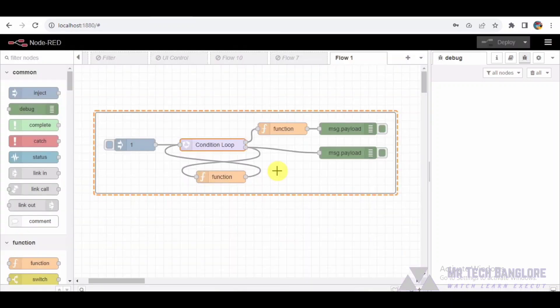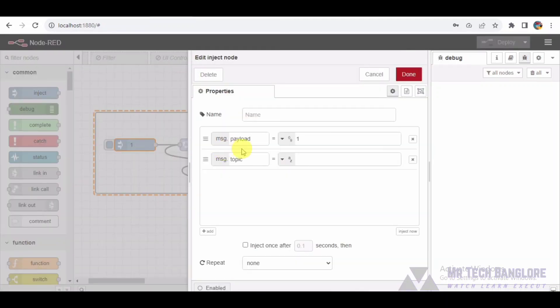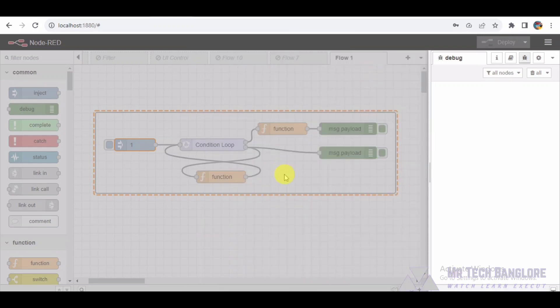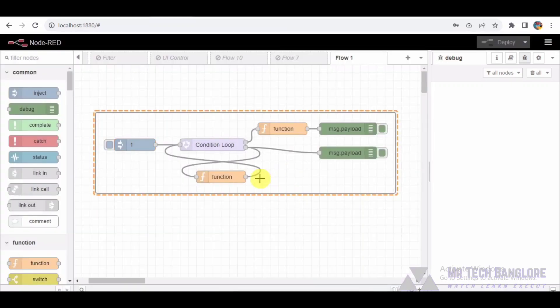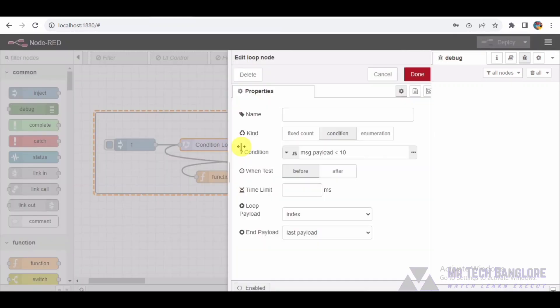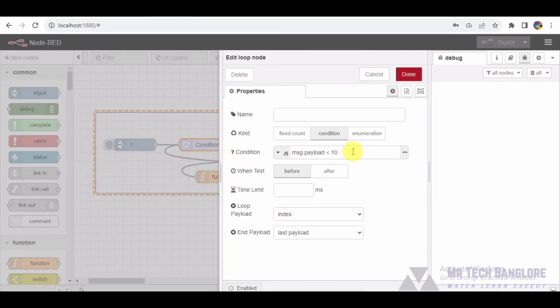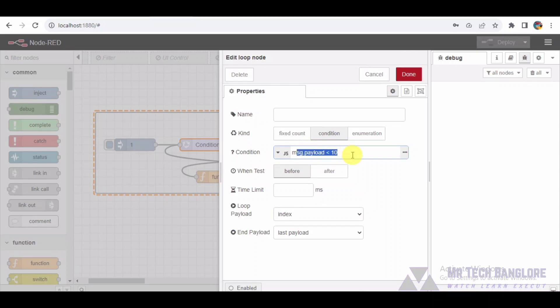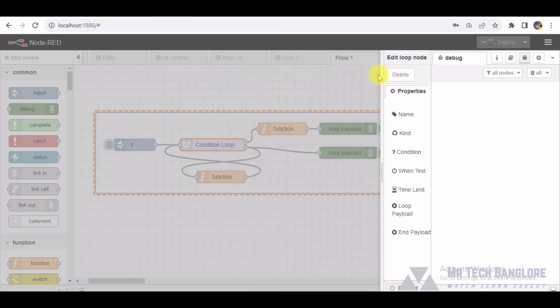Inject Node. This node initiates the flow by injecting a payload value of 1 into the loop. Loop Node. A loop node with conditional logic is employed here. It iterates through the loop as long as the condition message payload 10 holds true.